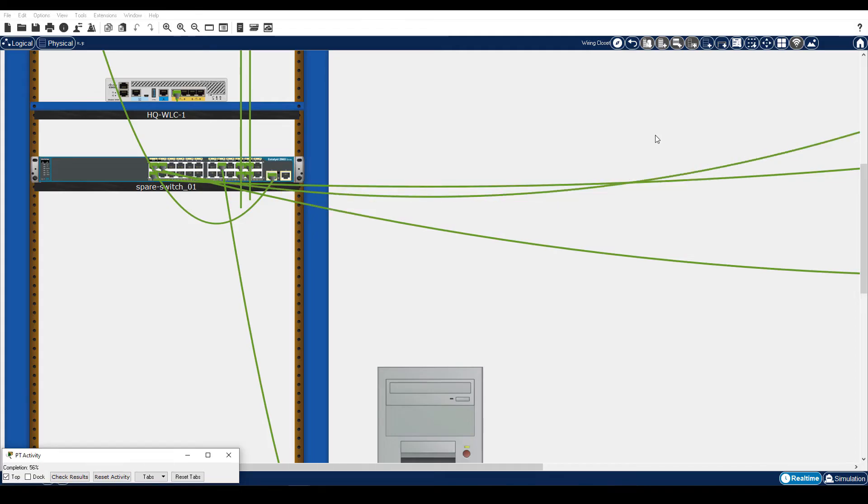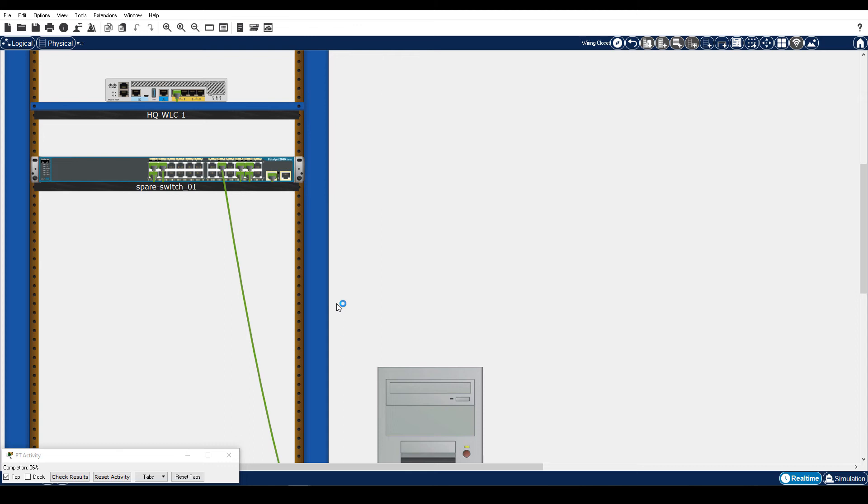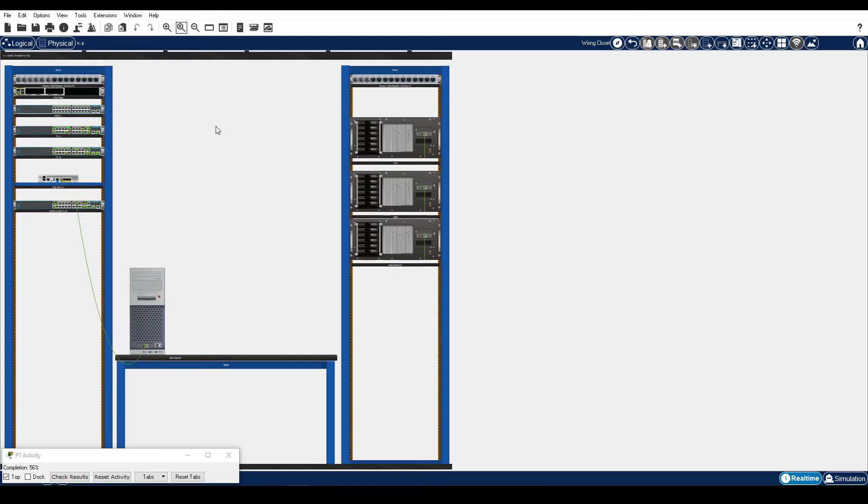If you're not sure whether you've connected everything correctly, click Check Results to see if everything is graded correct. Right-click the rack and choose Manage All Cables. On the top toolbar, click Zoom Reset. Uninstall MDF-1 from the rack and place it on the table.